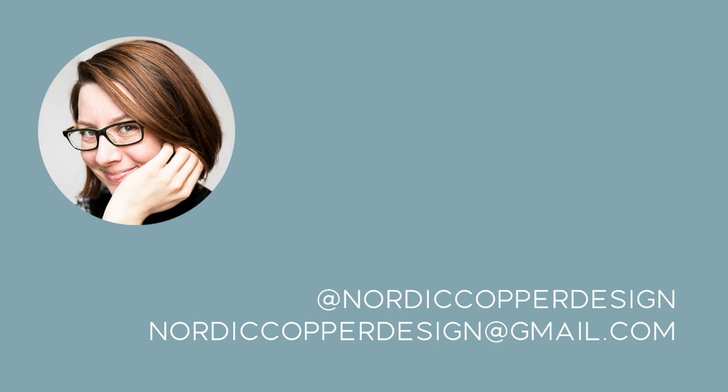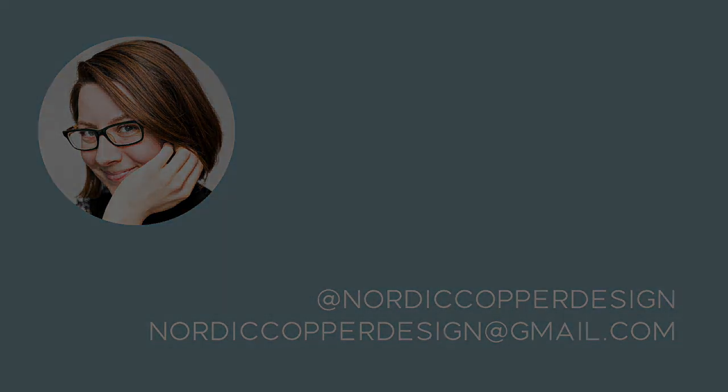You can find me on Instagram under the handle @nordiccoverdesign, or you can just write me an email to nordiccoverdesign@gmail.com.